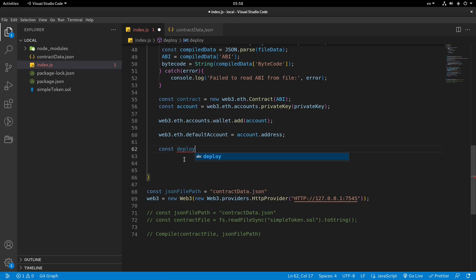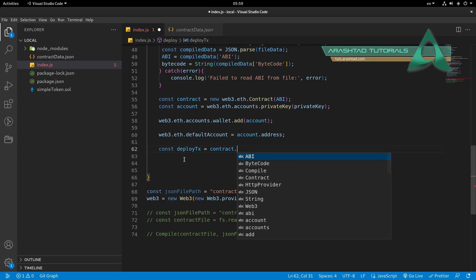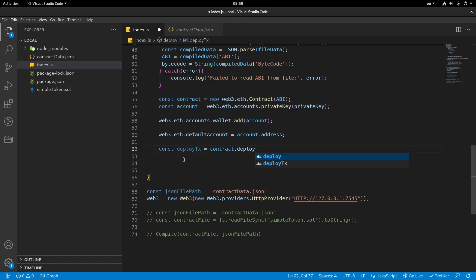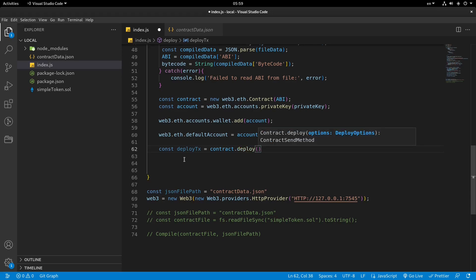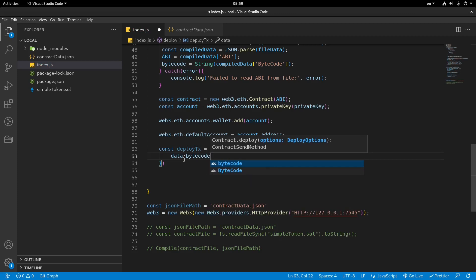So tx is a short form of transaction. We need this variable in order to be able to deploy. So we have contract — contract is what we defined before — and dot deploy. This is going to deploy first. So contract.deploy, and this is inside of the bracket. We need a number of data. The data is bytecode — this is where we use bytecode — and arguments.